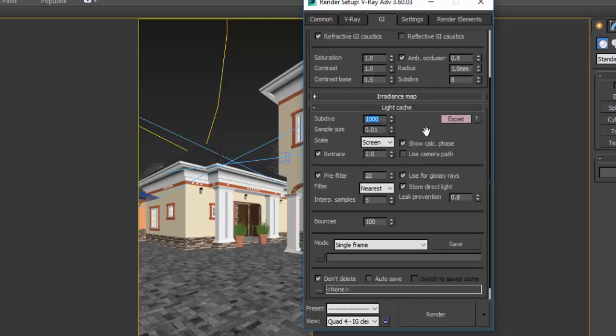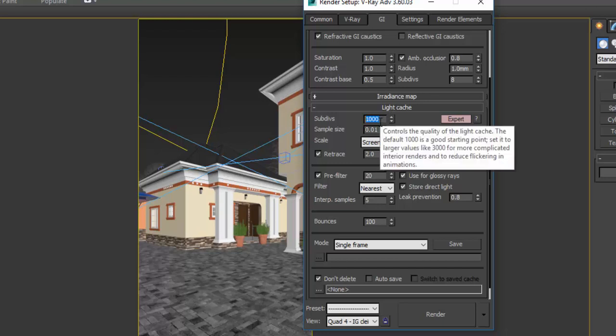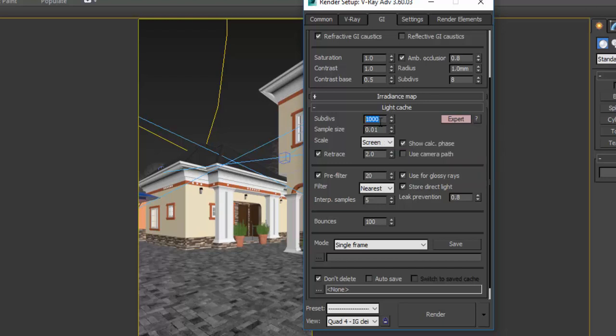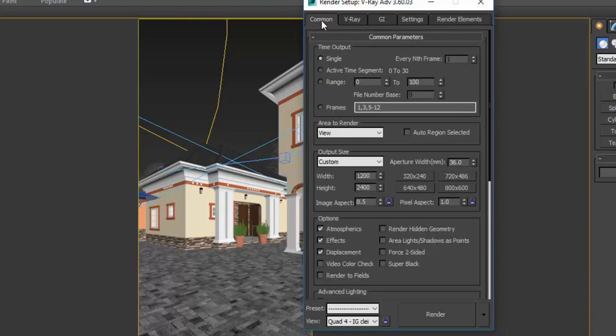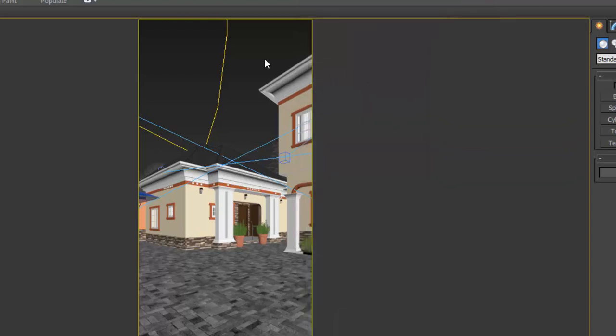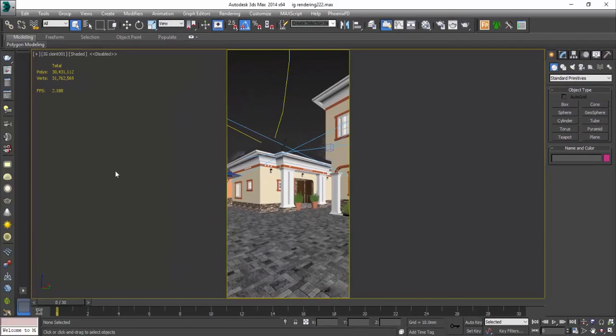For the Light Cache subdivision, it's already at 1000. You can leave it there or increase it to 1200 or 1500. Remember: the higher the numbers, the longer the render time. If you need to deliver a job quickly, don't increase the numbers too much or you'll be waiting hours for the render to finish.